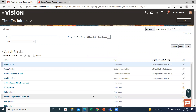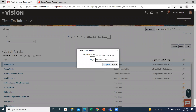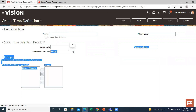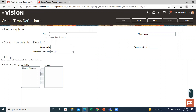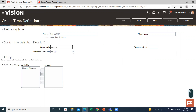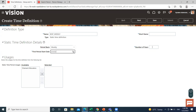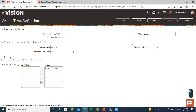These are the already created time definitions. Let's create a new one. Select the static time definition and then click on the Continue option. Then select the period basis, the first period start date, fill in the number of years, and select the element allocation. Then click on Next.